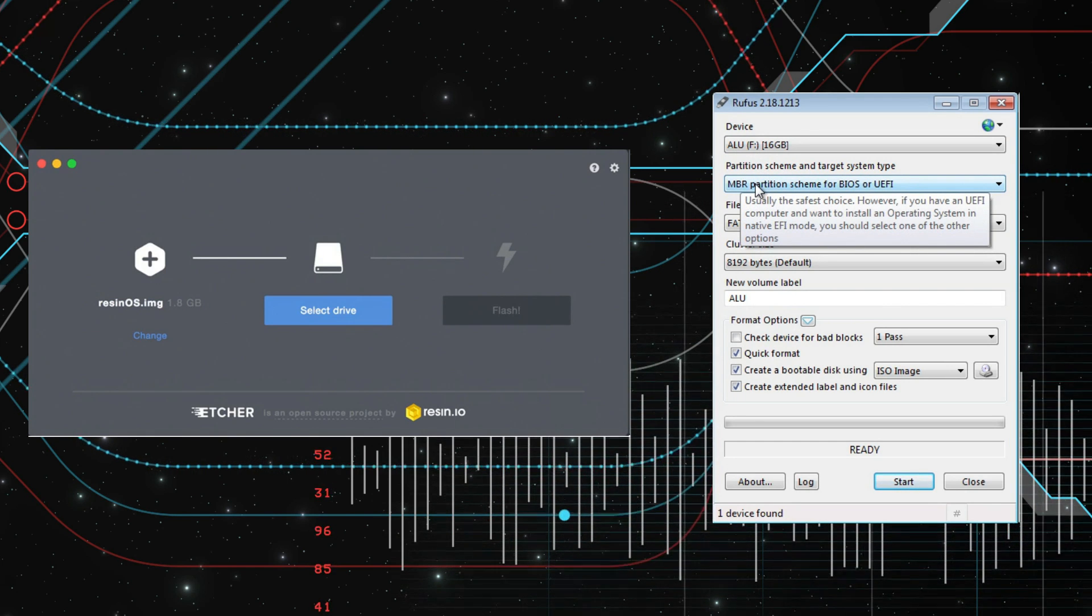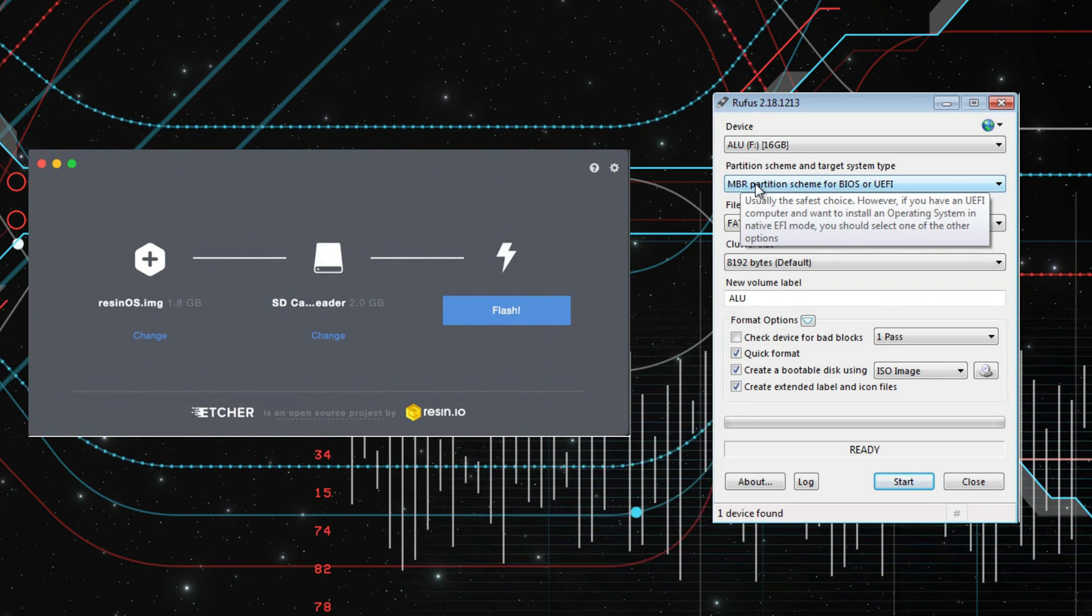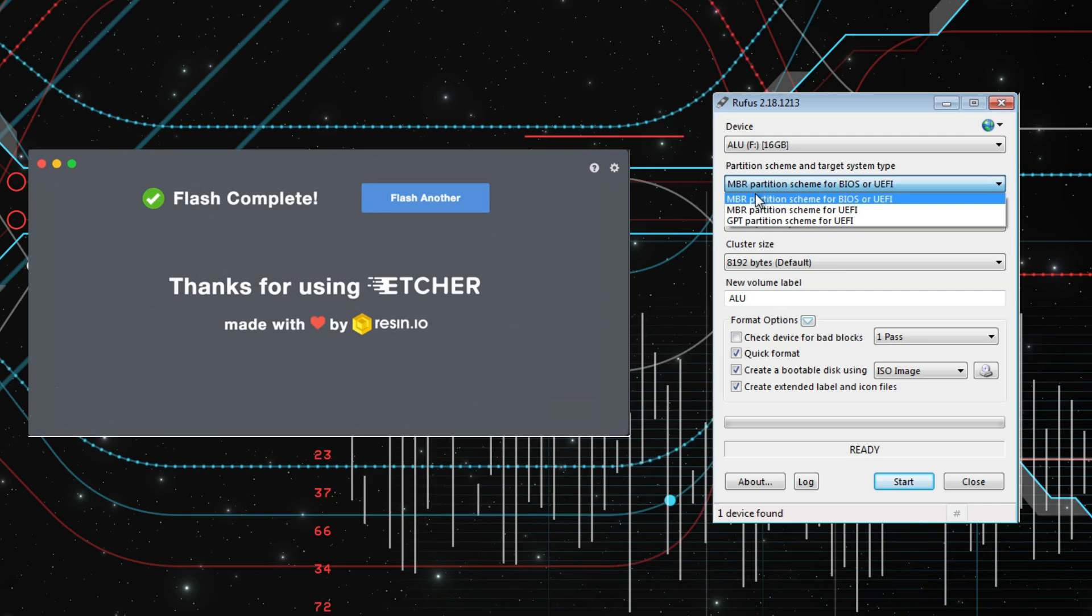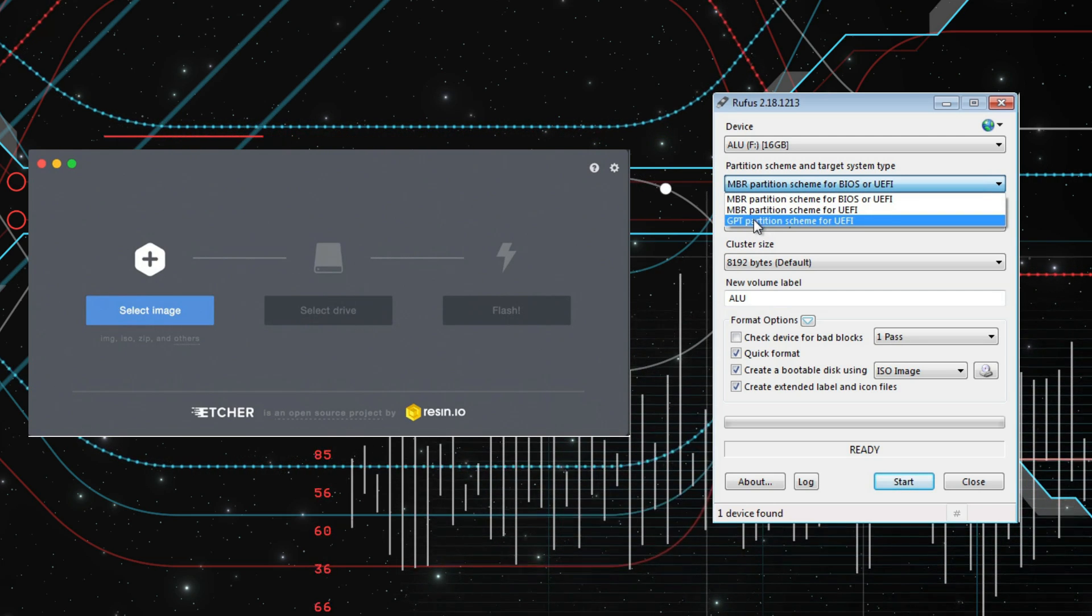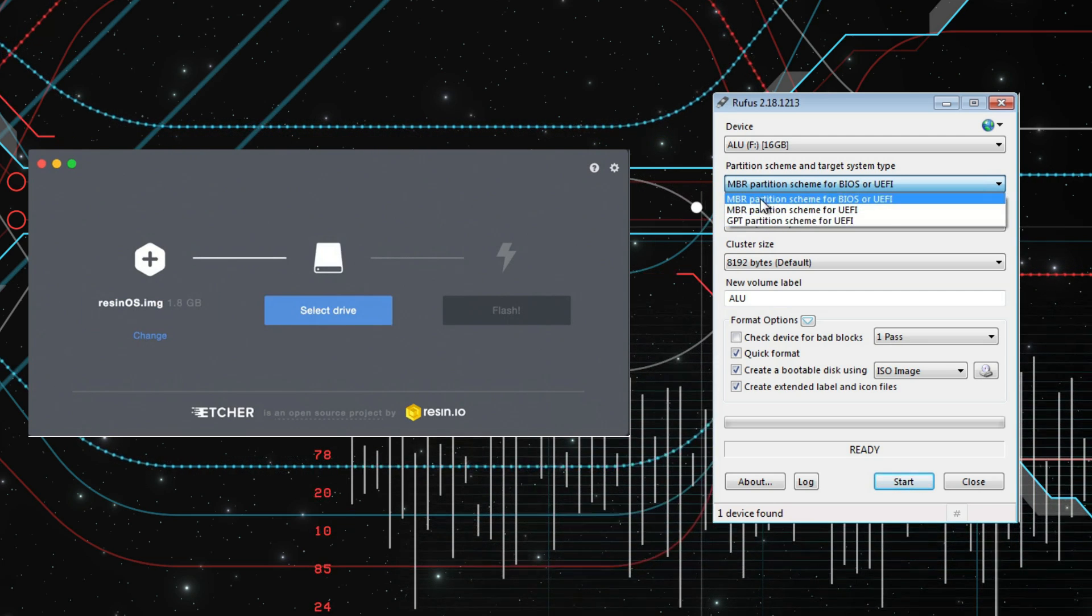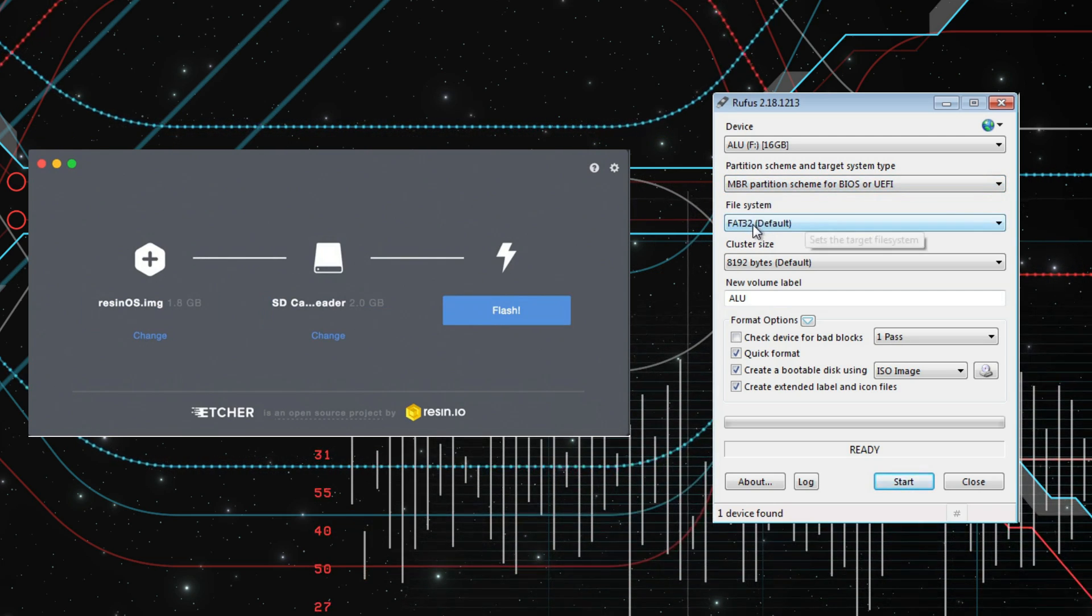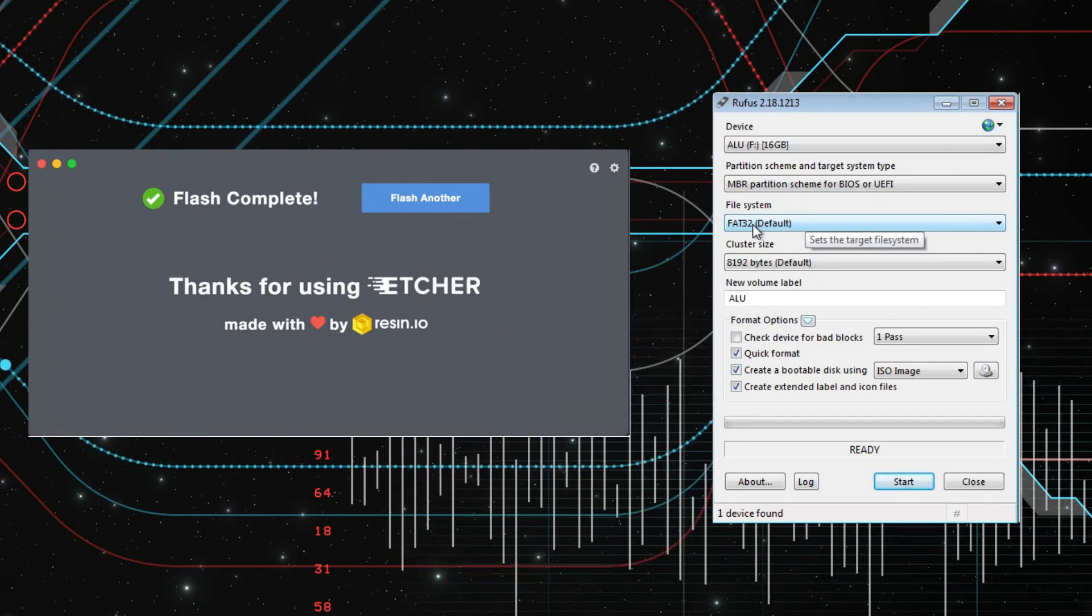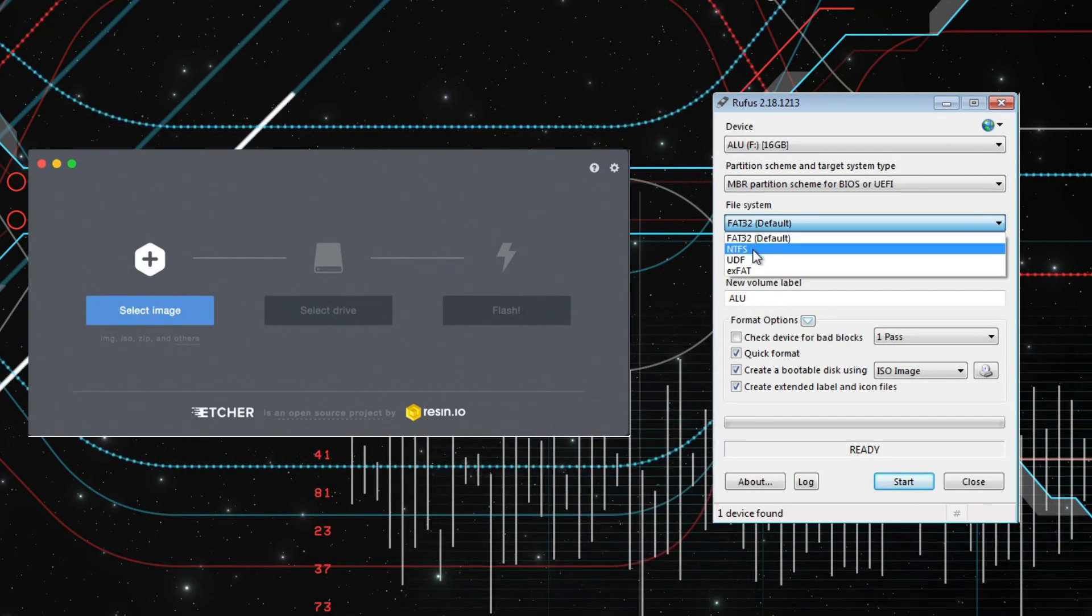If you need to create a bootable Linux USB drive from within Windows, these are two of the best programs you can find. One is very user-friendly, and another one is more flexible and a little more advanced. Let's have a look at them.